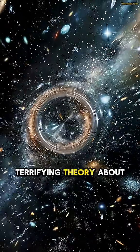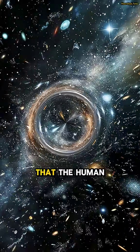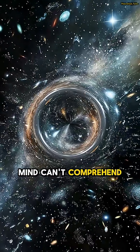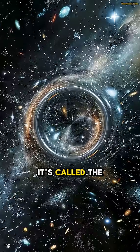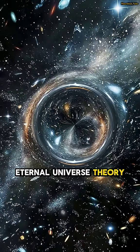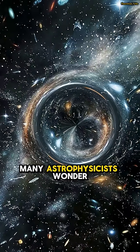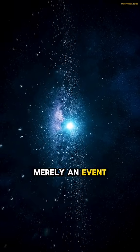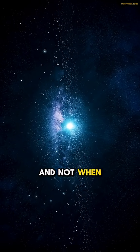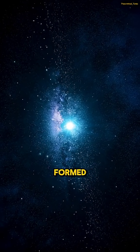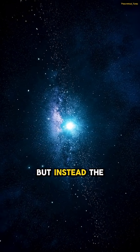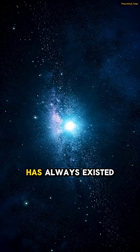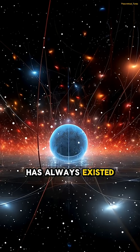There is a terrifying theory about our universe that the human mind can't comprehend. It's called the Eternal Universe Theory. Many astrophysicists wonder if the Big Bang was merely an event, and not when the universe actually formed. But instead, the theory suggests that the universe has always existed.